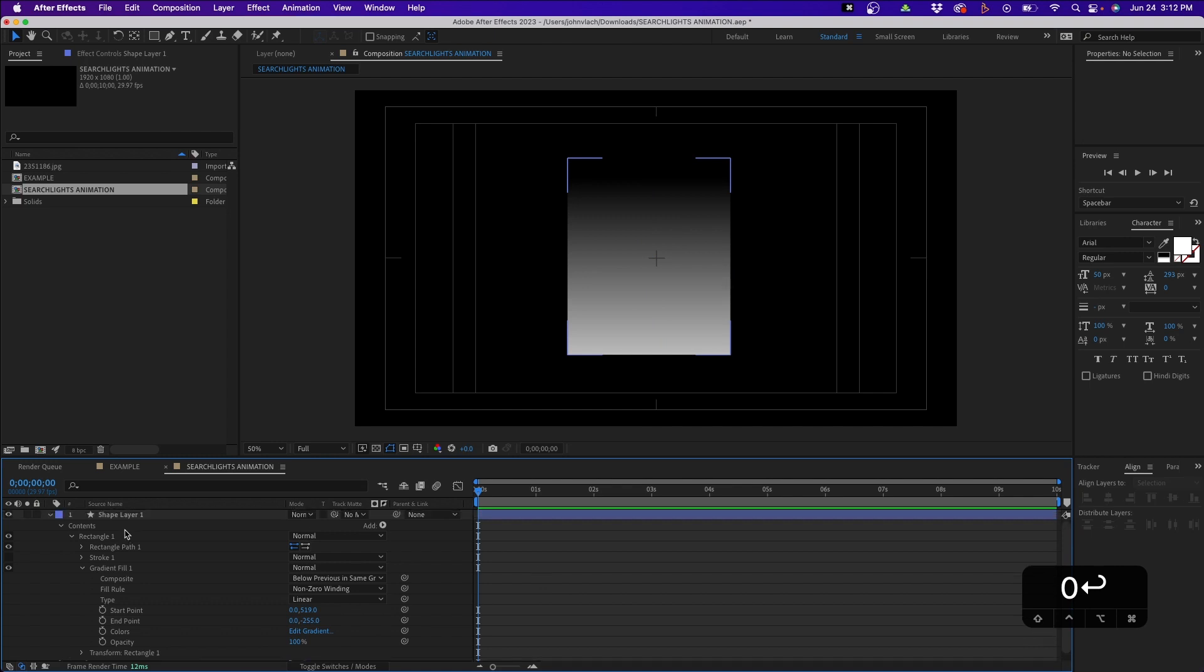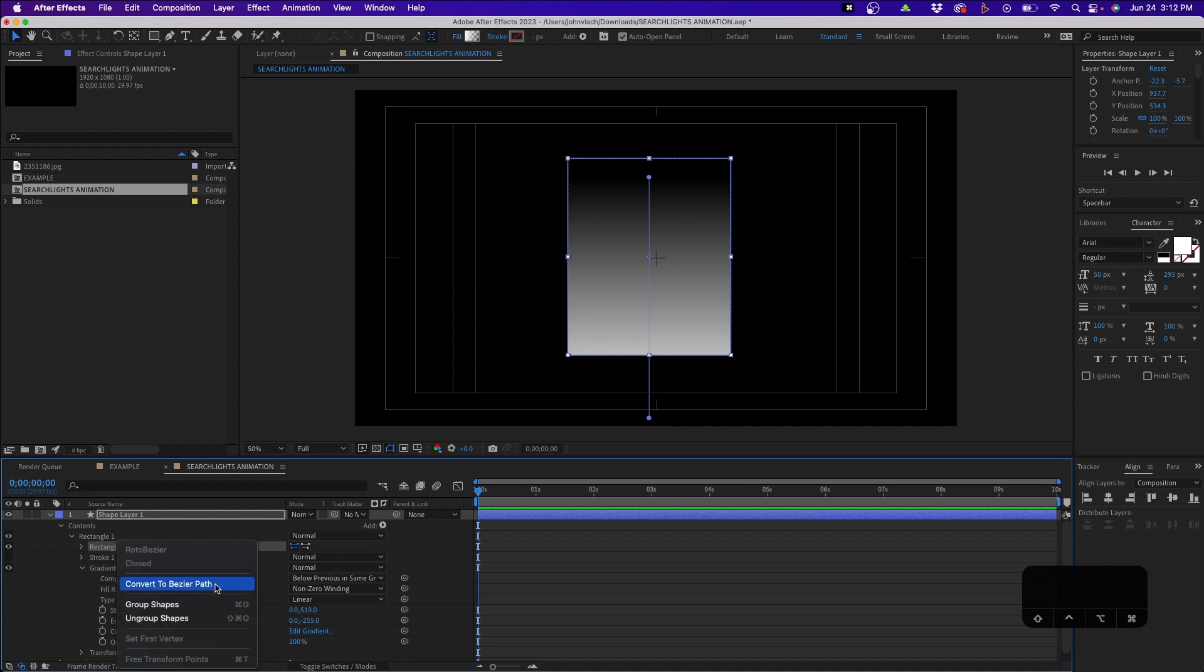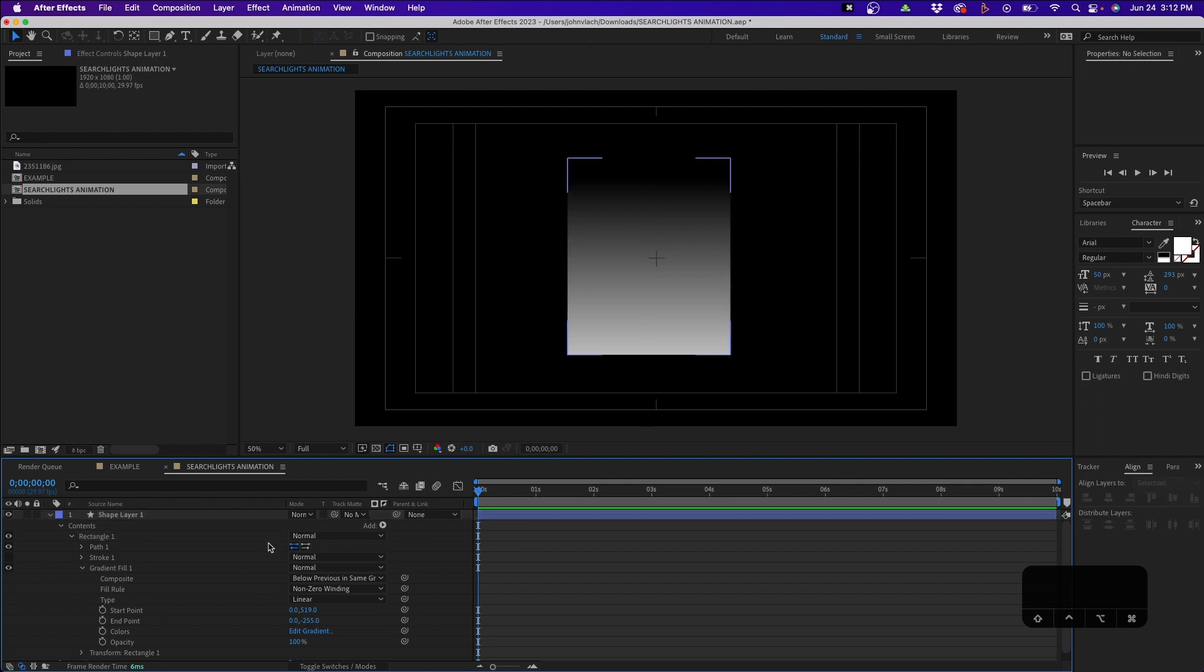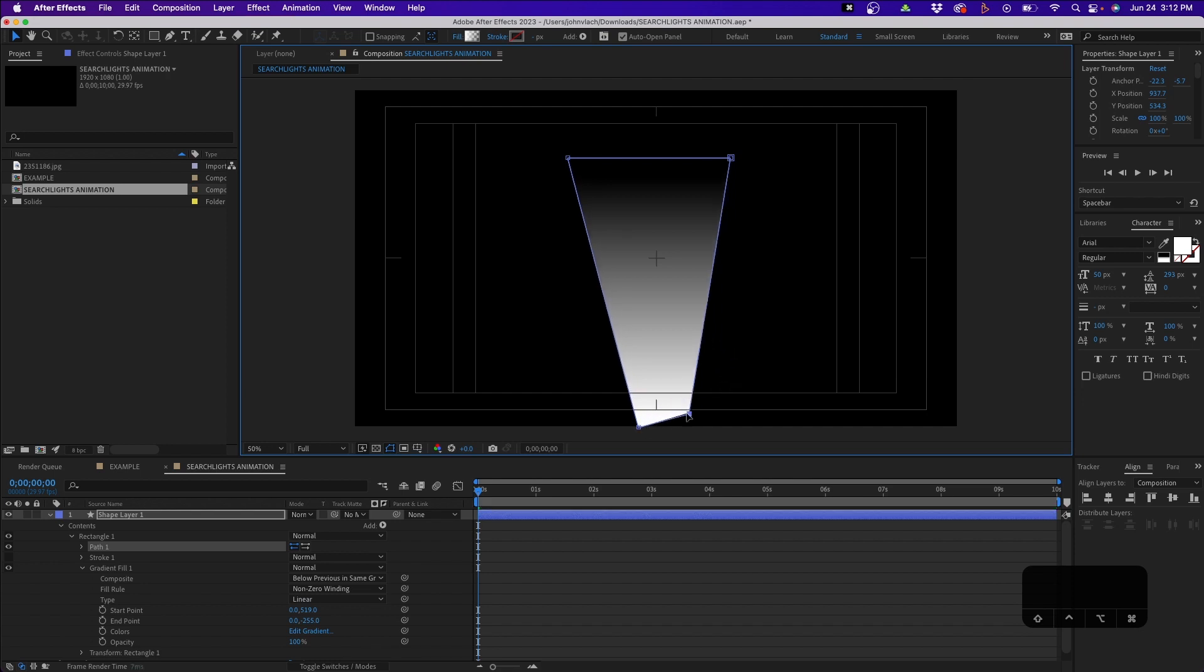Next what we have to do is change this to a bezier path. You can right-click where it says Rectangle Path and then change it to Bezier Path. What this allows us to do is click and drag one of these points to a custom area, so it's not necessarily a rectangle anymore. We can really shape this to however we want it.